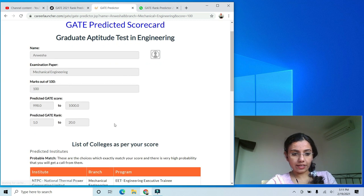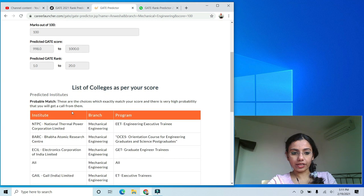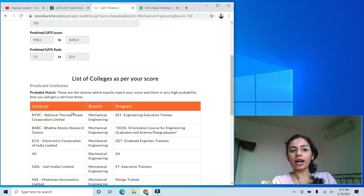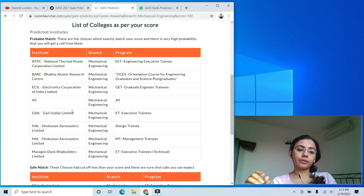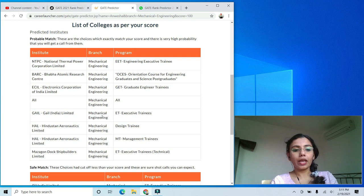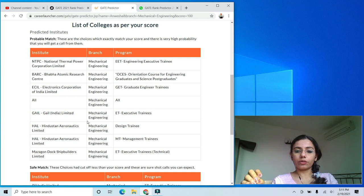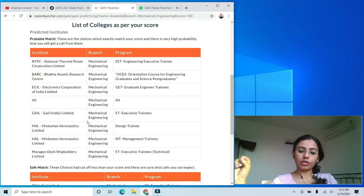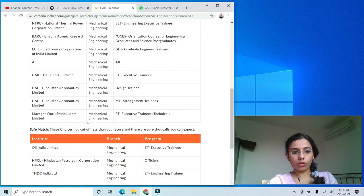For example, if I put in a maximum score of 100 and submit, it shows my predicted GATE score and that I'd rank in the top 1 to 20 — which makes sense for full marks. A good feature of the ICE rank predictor is that it also gives a college prediction, which Made Easy and IES Master may not offer. So if you want to know your predicted college, you can use this tool, keeping in mind you'll need to enter your expected score rather than your response sheet.